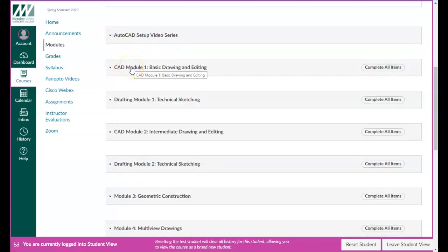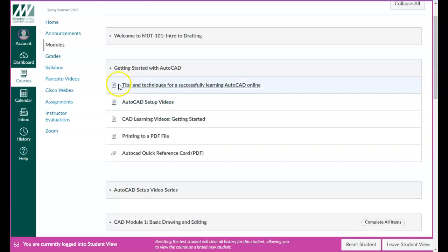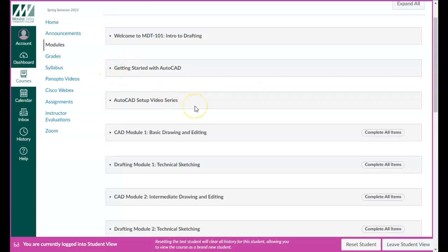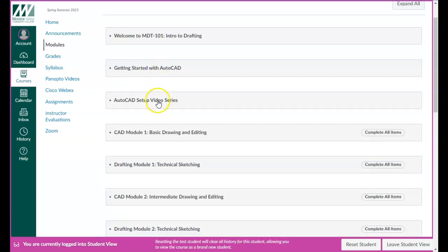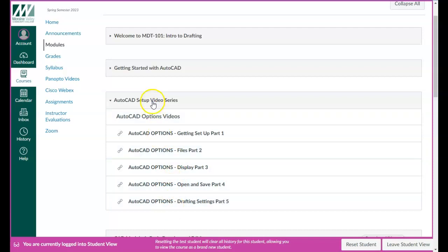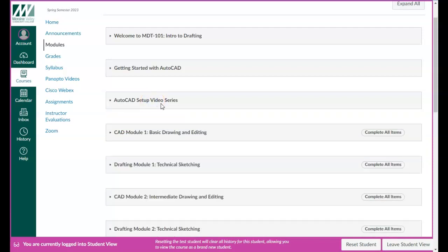It is absolutely vital for you to be successful in this class that you use all of the resources I'm making available on Canvas. This is really not a class where you can just find the assignments and do them without support or knowing what's going on. It is critical that you go through each one of these modules in order — read and watch the videos. There's really no other way around it. I wish there was a shortcut, but there's not.